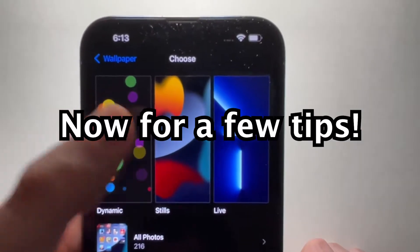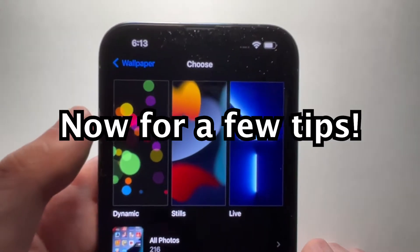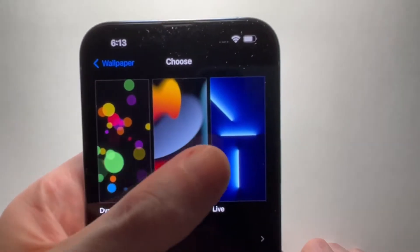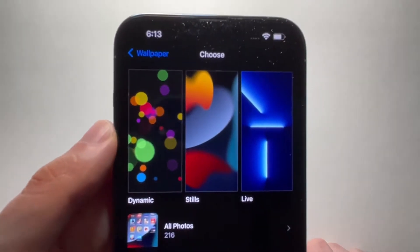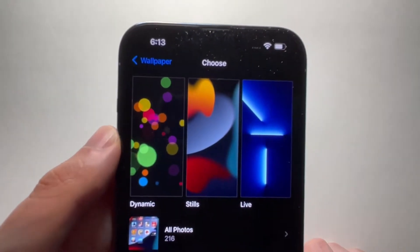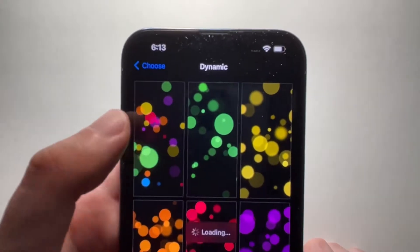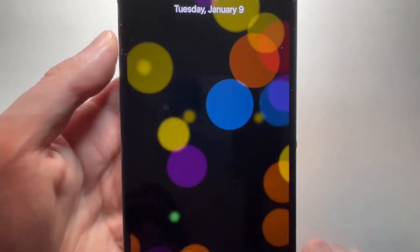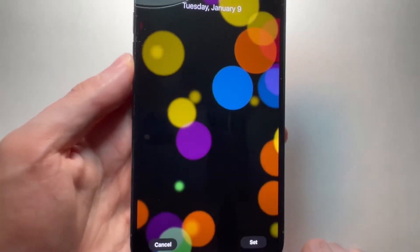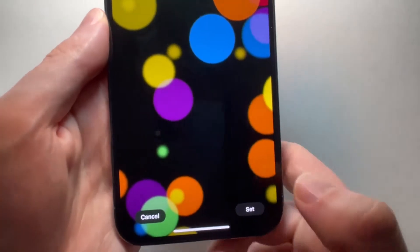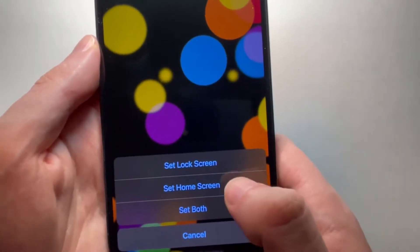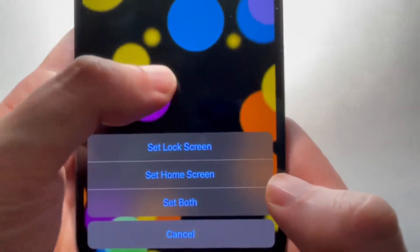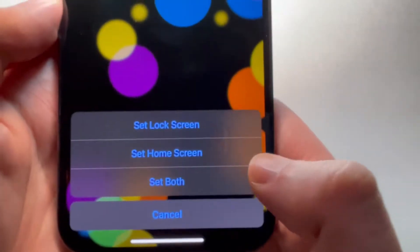Alright, let me just go over some stuff real quick here. Now for dynamic and live, these are only for the iPhone 6s and newer. Dynamic wallpapers will move as you notice. Just keep in mind this will drain your battery a bit quicker, but if you want this, just press set in the bottom right.